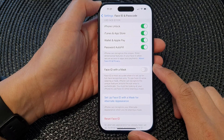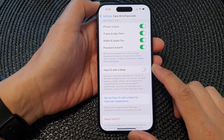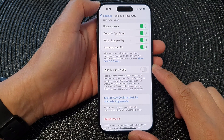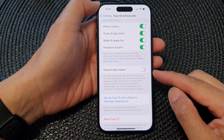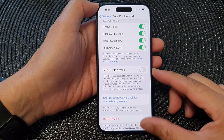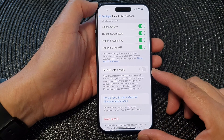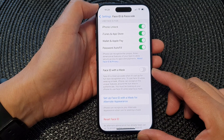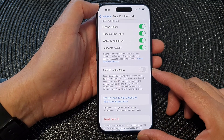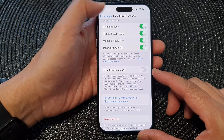Hey guys, in this video we're going to take a look at how you can turn on or turn off Face ID with a mask on the iPhone 15 series.